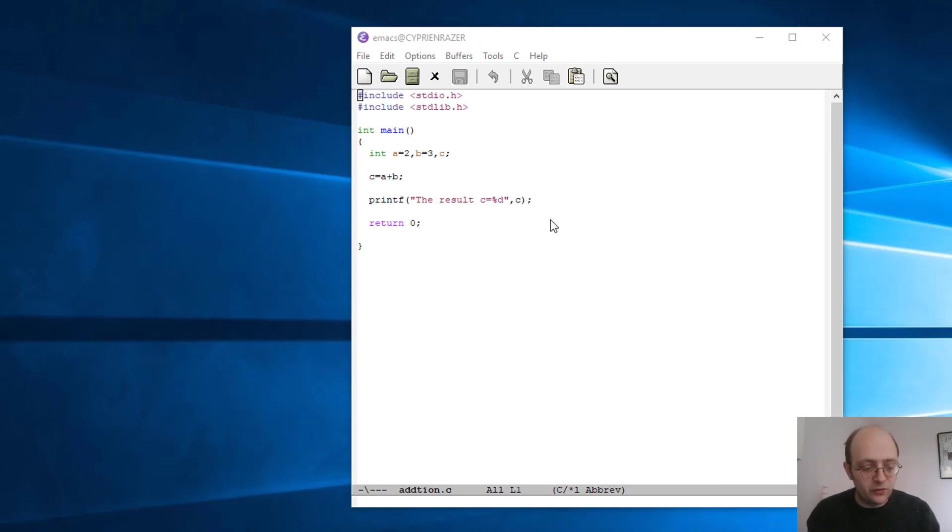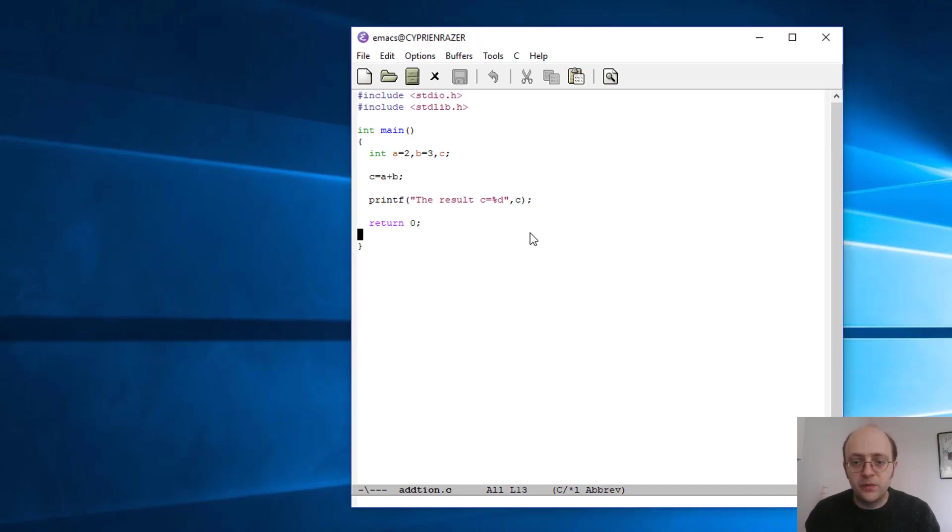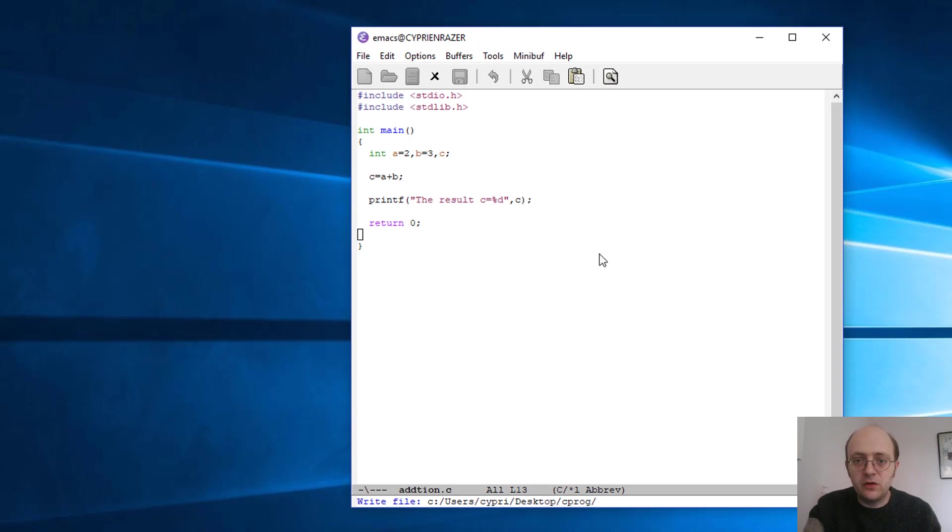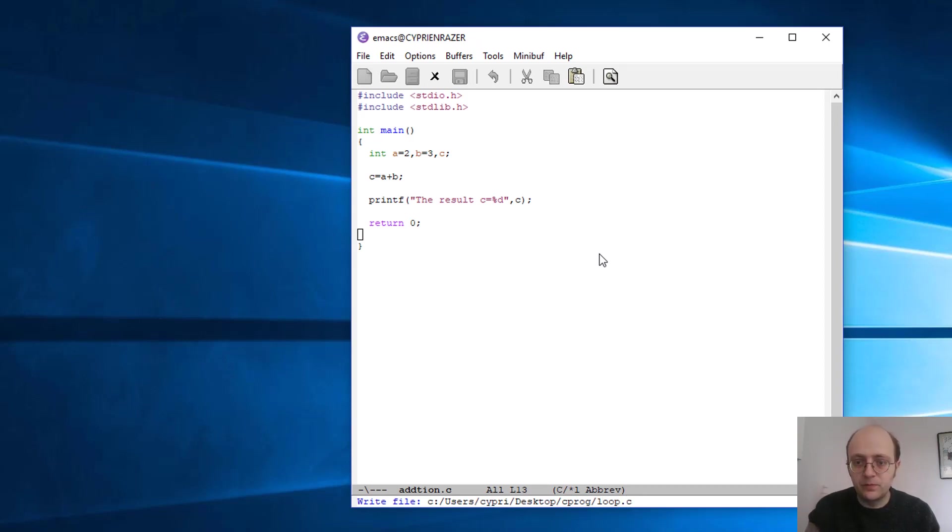Okay, so first thing for me to do is to save this file with a different name. So let's say under the name loop.c.